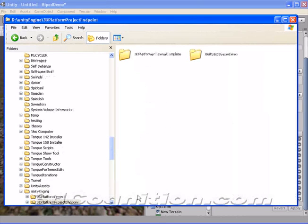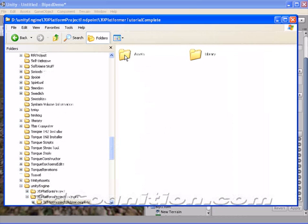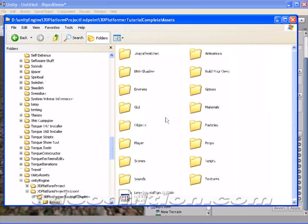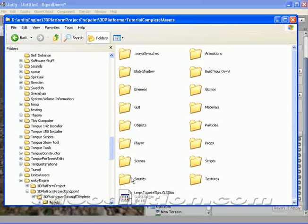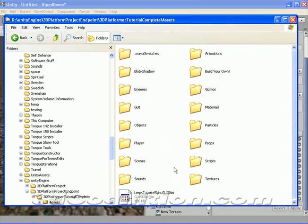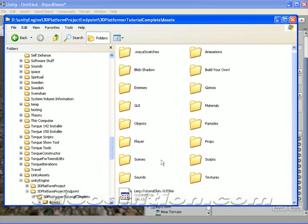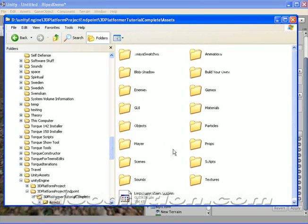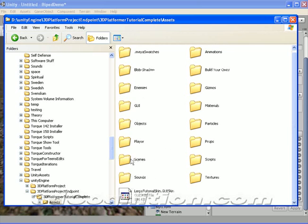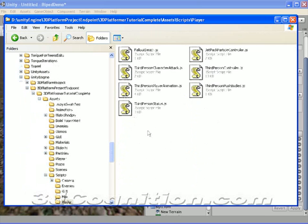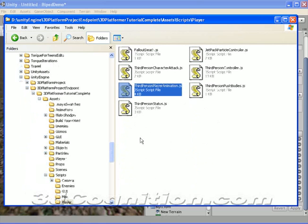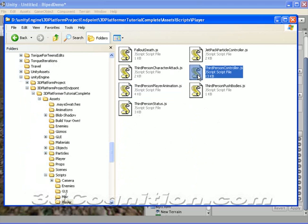3D platform project endpoint. You can get this from unity. This is their flagship tutorial and it's a pretty cool little game. I'm gonna double click that and go right into the completed tutorial and go to assets and under assets I should have some scripts.